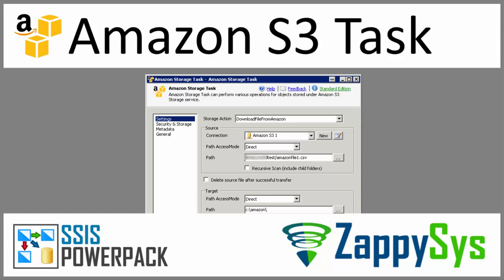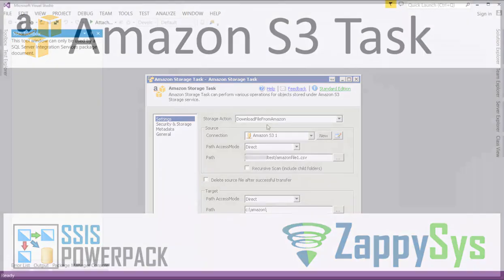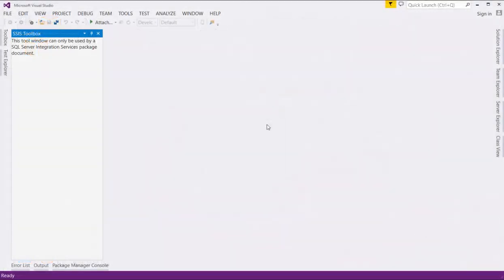Prior to starting this demo, please make sure you have created an Amazon Storage account and have a copy of the access and secret keys. Also, create a folder where you want to save your data.